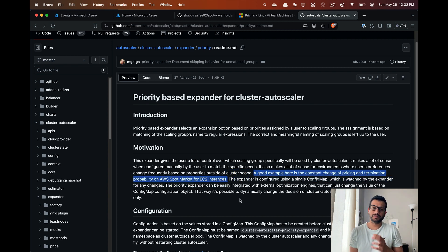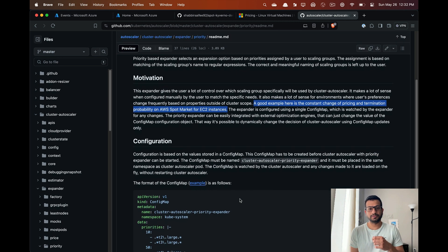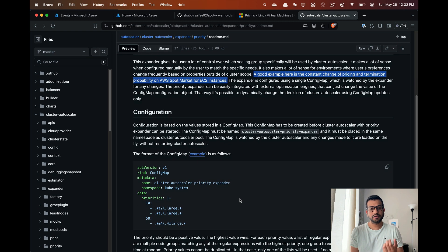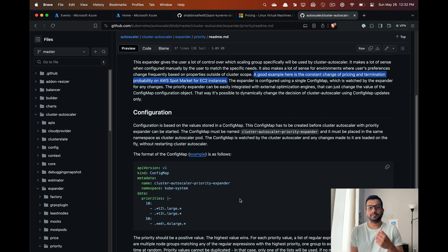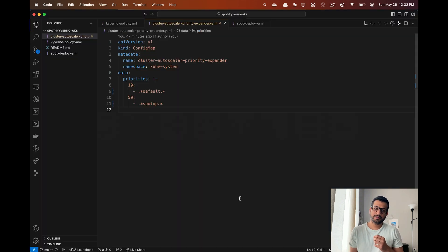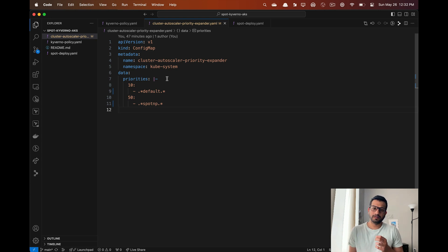Because we want to maximize the use of spot nodes to reduce our cost, we can configure spot nodes with a higher priority than other node pools.